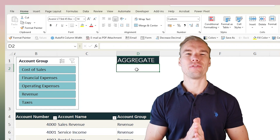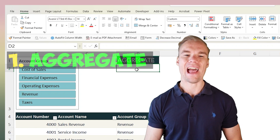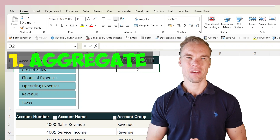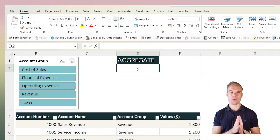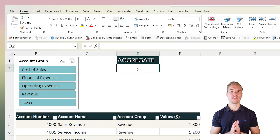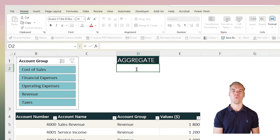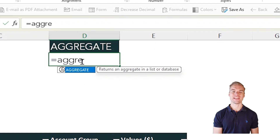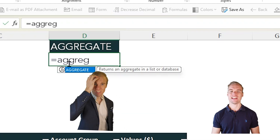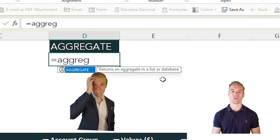Let's start with the first function, which is called AGGREGATE. Maybe you've come across SUBTOTAL — this function is a bit better, that's why I'm showing this one, but SUBTOTAL is also very good. What AGGREGATE does is that it returns an aggregate in a list or a database.